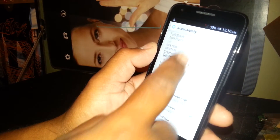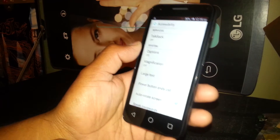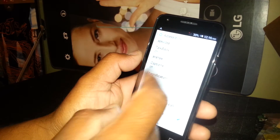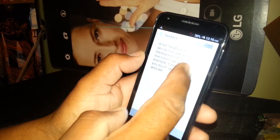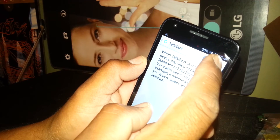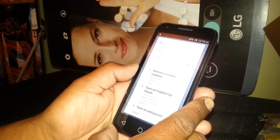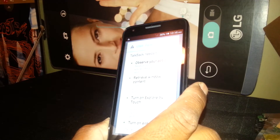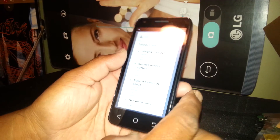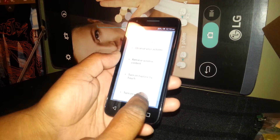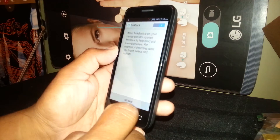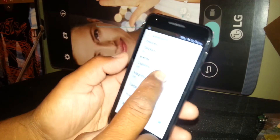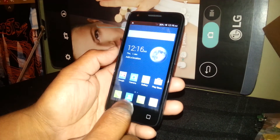TalkBack is now off and you're able to use your phone as you normally would. If you need to turn this feature back on, just go to the same steps: Settings, then Accessibility, then TalkBack, and turn the feature on. This feature is very important for people who are visually impaired, so please help them out.